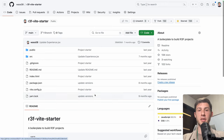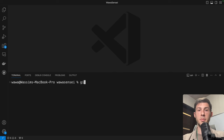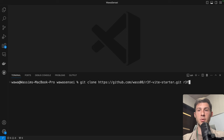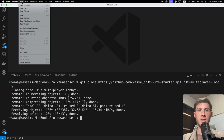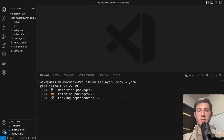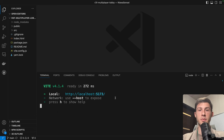Let's start by cloning my starter pack repository. Go to code, click the link in the description below. In the terminal, run git clone, paste the URL, and put it in a folder named R3F Multiplayer Lobby. Then open that folder: File > Open Folder. Run yarn to install the dependencies, and yarn dev to start the development server. You can access the project by clicking the link.